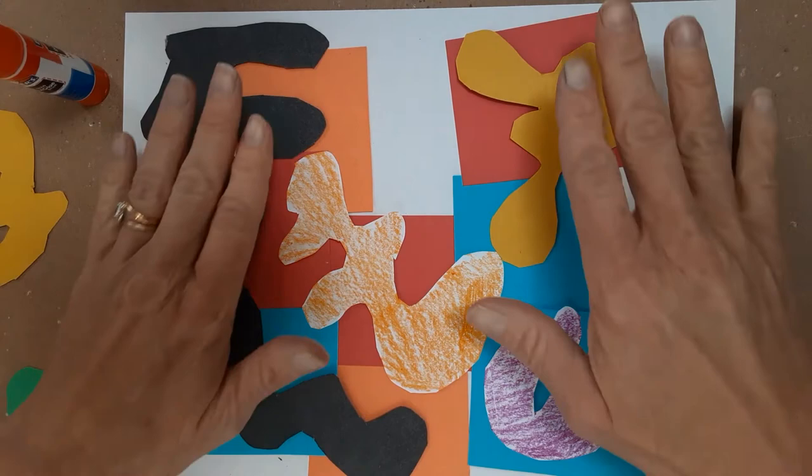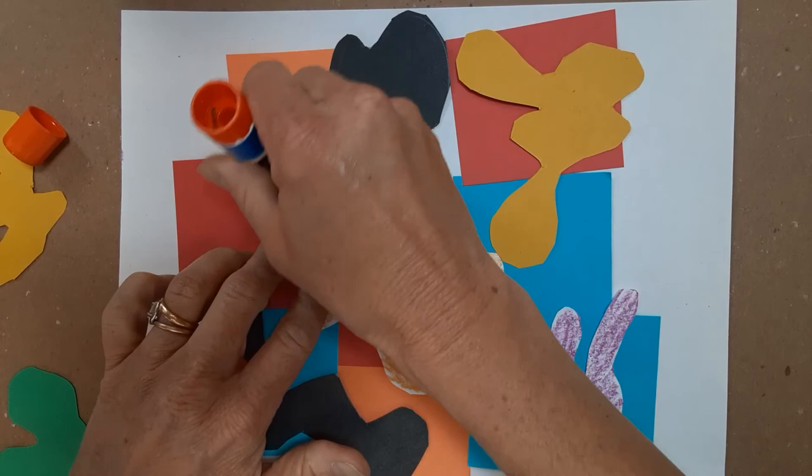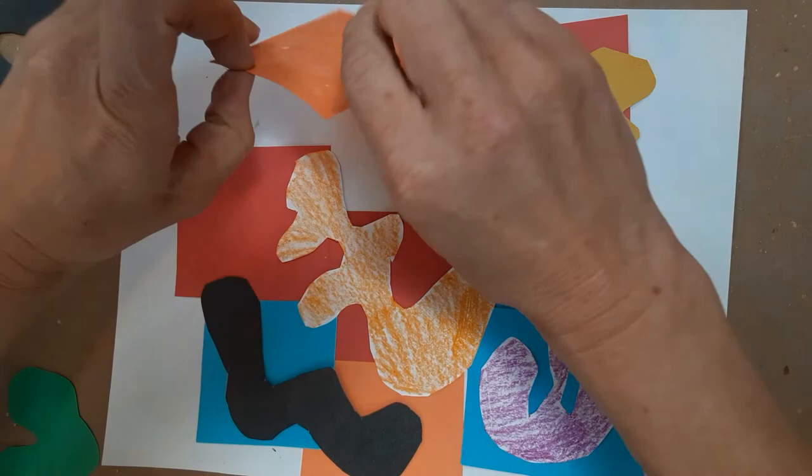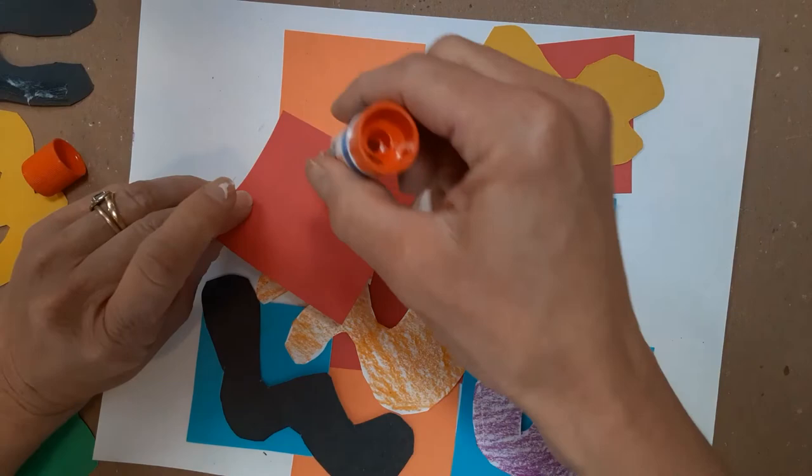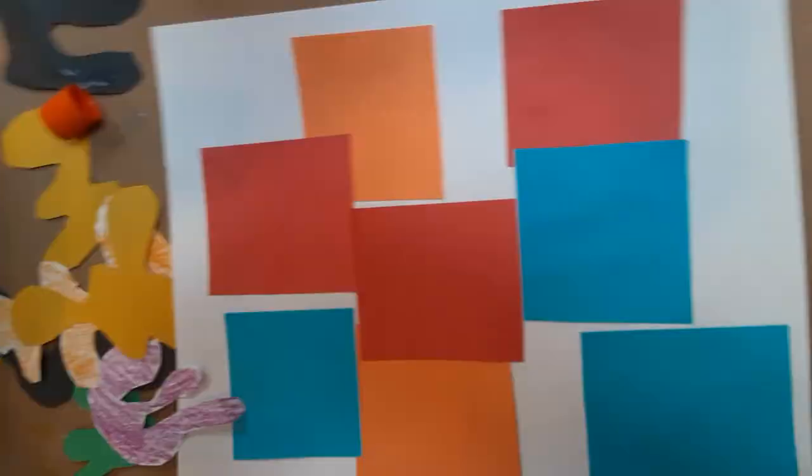And so then I'm going to start gluing. I'm going to use my Elmer's glue stick, but if you have liquid glue, you can use that as well. And in fact, I have to do the background first. So I'm going to lay that one aside and I'm going to do the squares and rectangles first, get them glued down. And once those are glued down, then I can glue the organic shapes on top. So let me work on that and you work on yours.